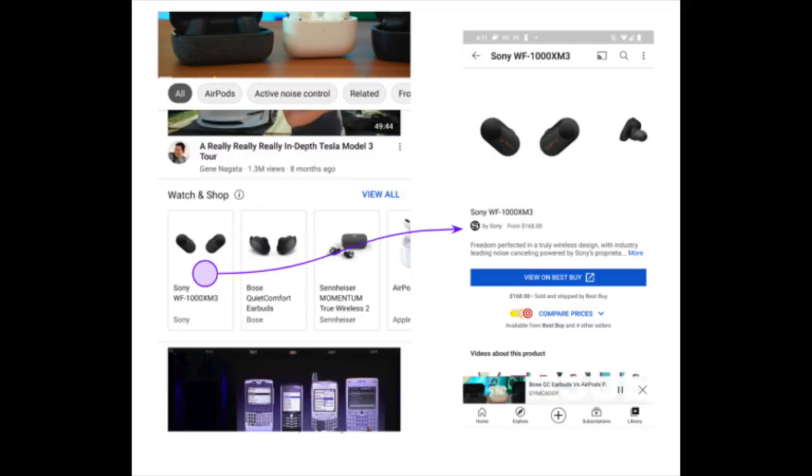Finally, we're expanding on an experiment that detects products in your content or related products. We've experimented with this in the past — what it does is allow viewers to decide what to watch next and what to do next. This is going to apply to US viewers only. Leave us any feedback you can in the comments below.